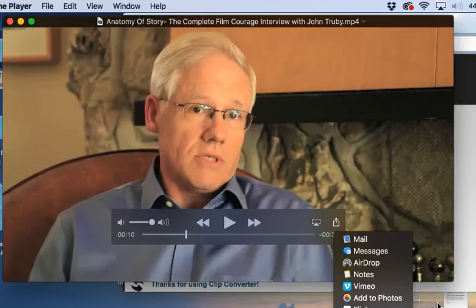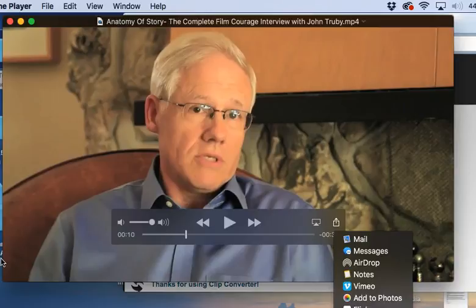So here I have a video clip that can then be used in other forms of presentation. Thank you for watching, and I hope this helped you understand how to download a video clip with audio from YouTube using Clip Converter.